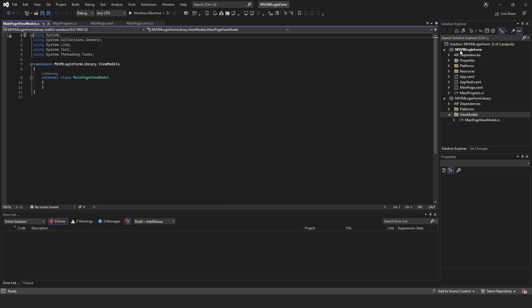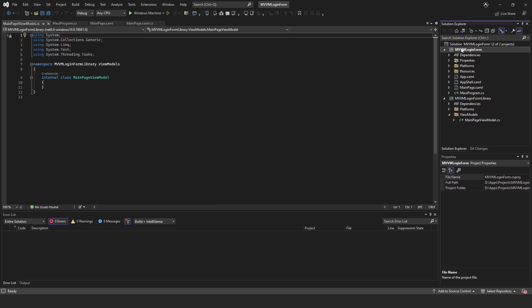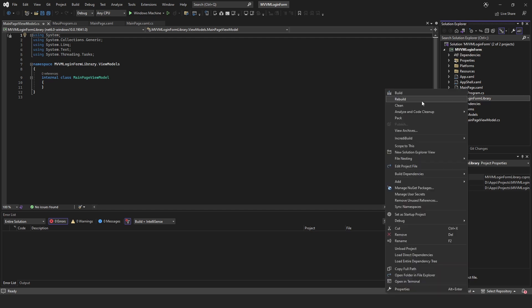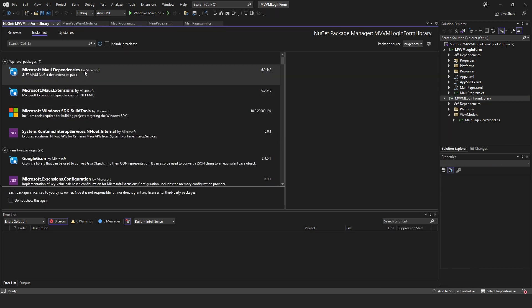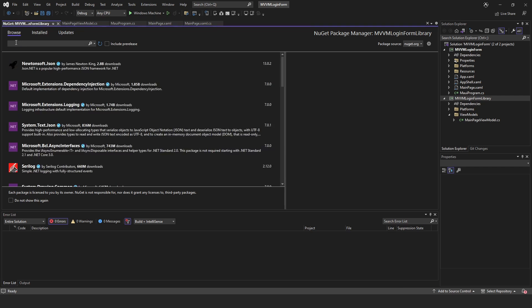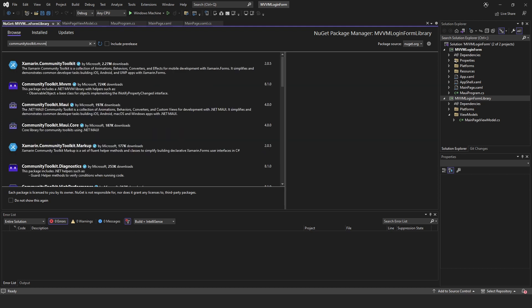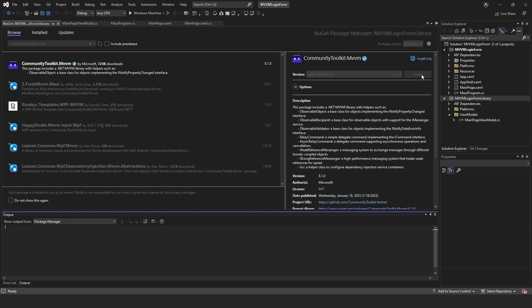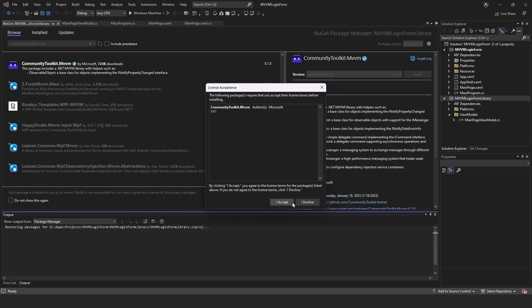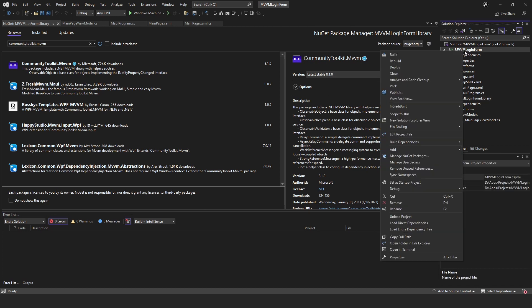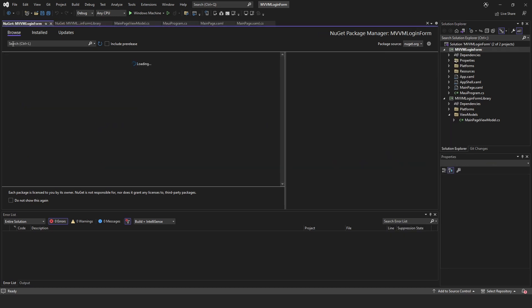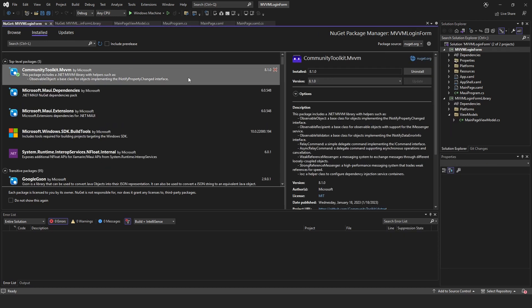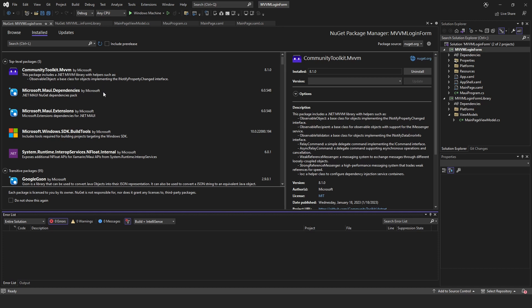Actually I did make a bit of a mistake, it's not that important but I added the NuGet MVVM to the wrong project. I've added it to this login form, we just need to actually add it to our library. So let's do CommunityToolkit.MVVM and we'll just add that to our library. We're not going to actually need that in our login form so I'm going to go to installed and just uninstall that.